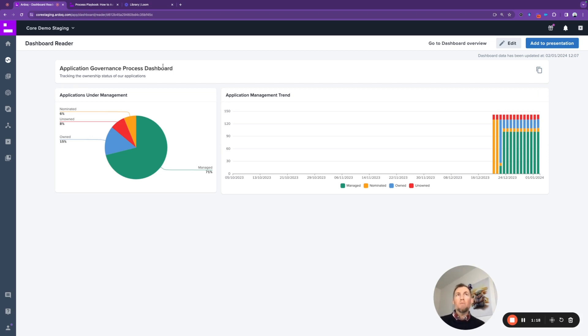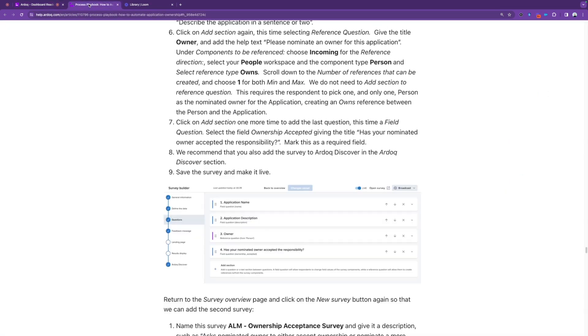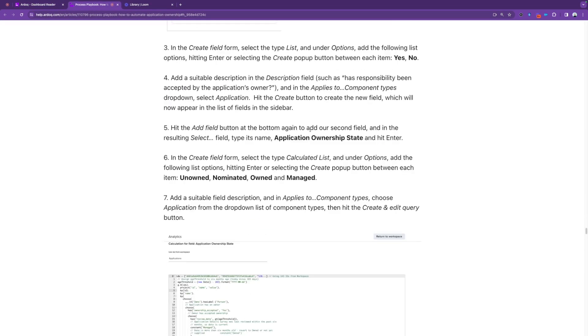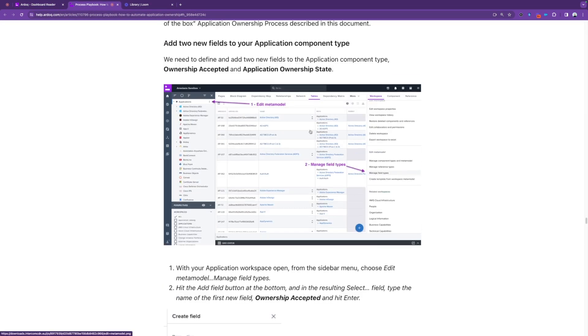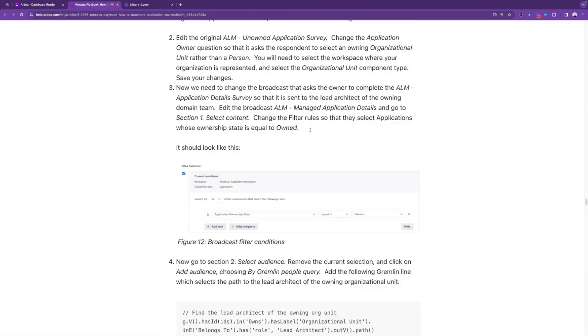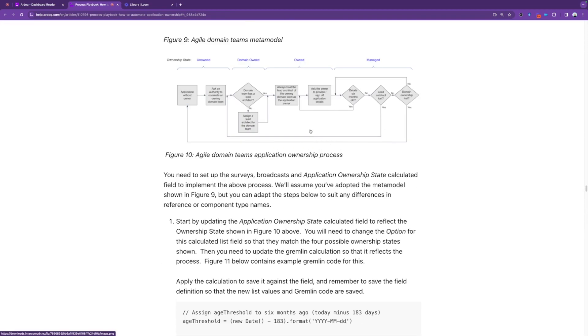Fortunately, this wasn't a process that I had to feel my way around in the dark for. I was fully guided by this process playbook, which is a published article in the knowledge base that takes stakeholders through the process of setting up this process from start to finish in an existing RDoC environment.